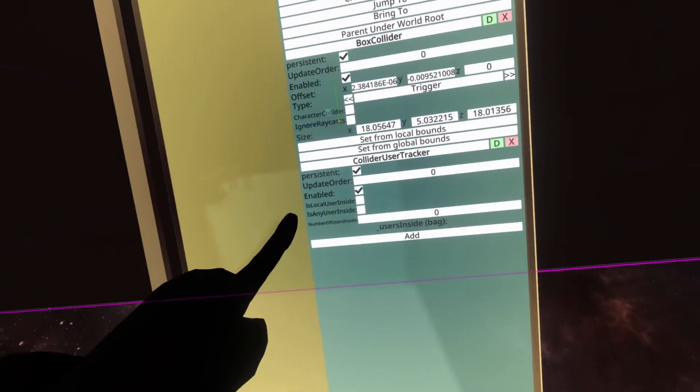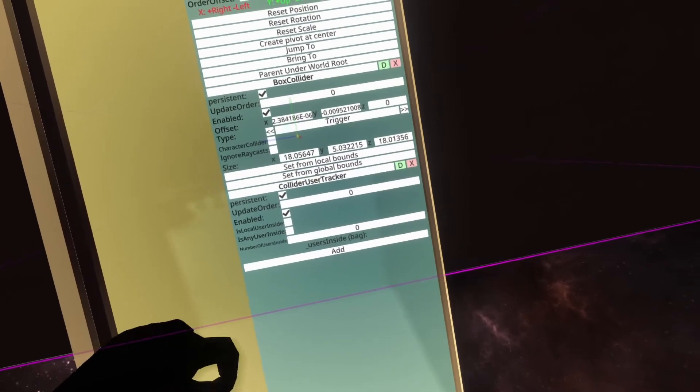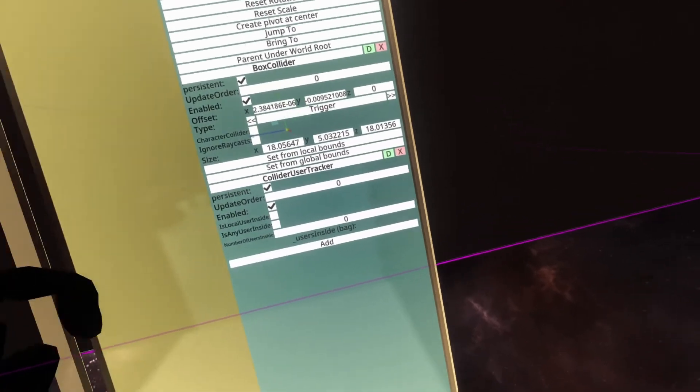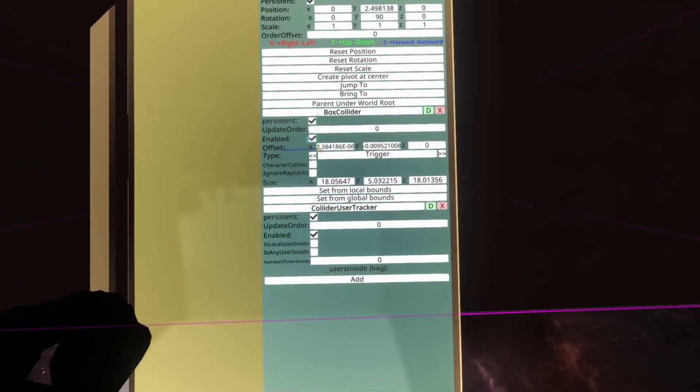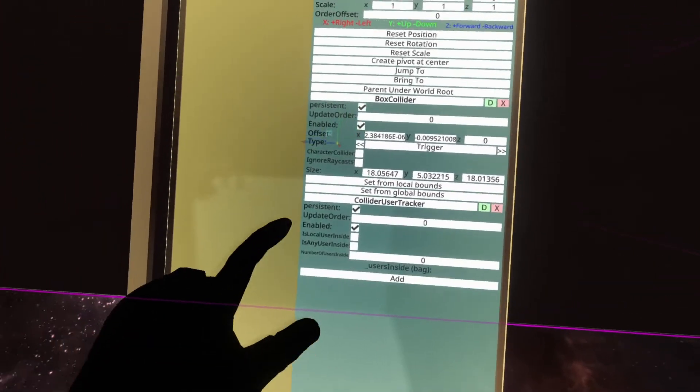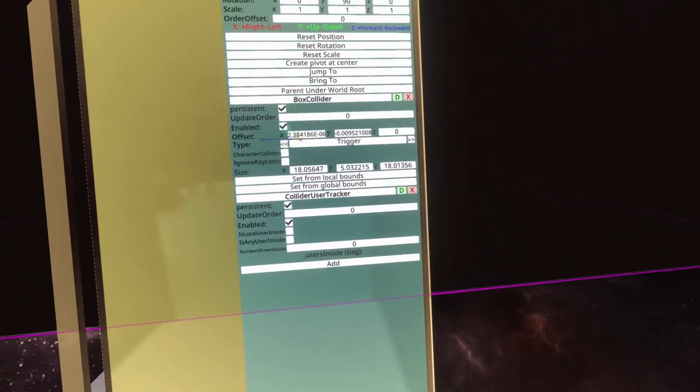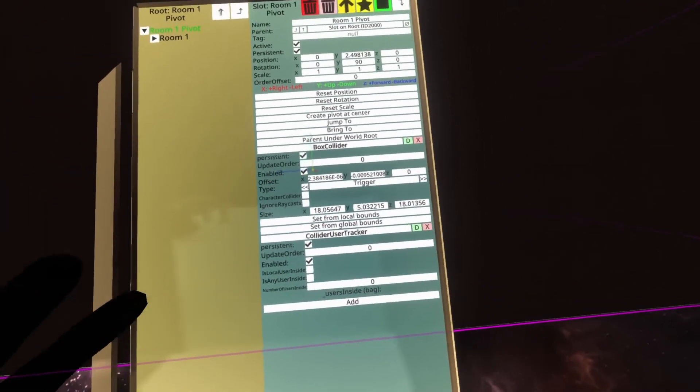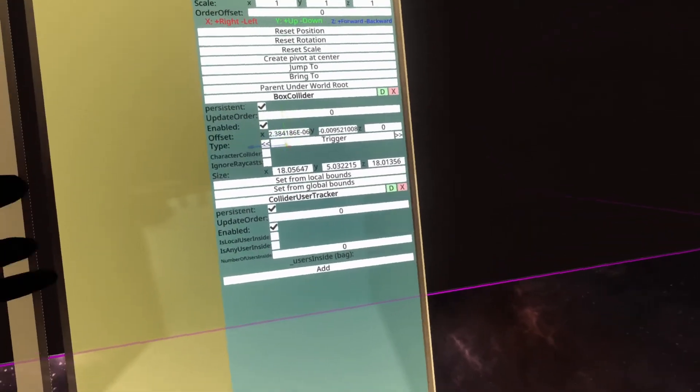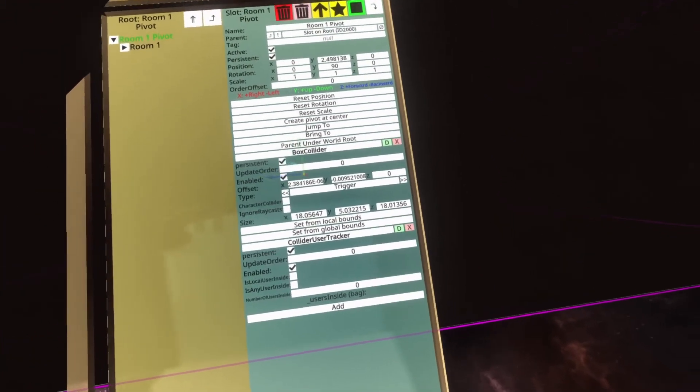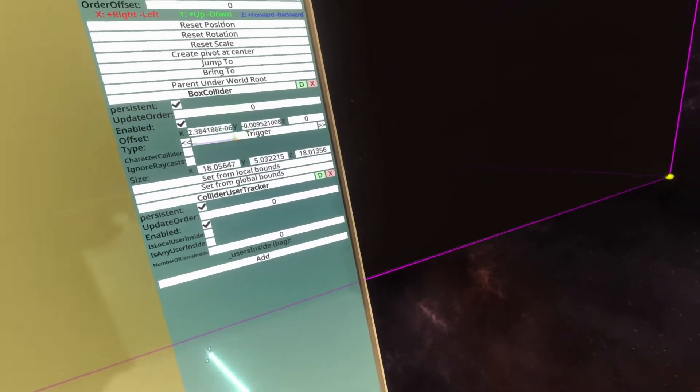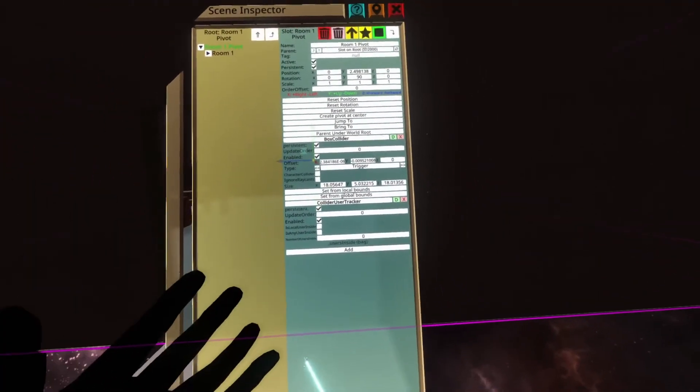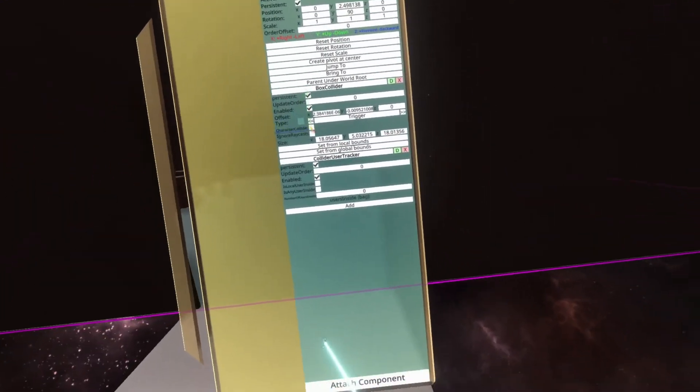So now, Is Any User Inside, Number of Users Inside, and also the users inside List or Bag as it's called here, are synced and are global, but Is Local User Inside is different depending on the local user, so it's different for each user. So if you're inside it, it would be on, if I wasn't inside it, it would be off. And what that allows us to do is use it to turn on and off the room.